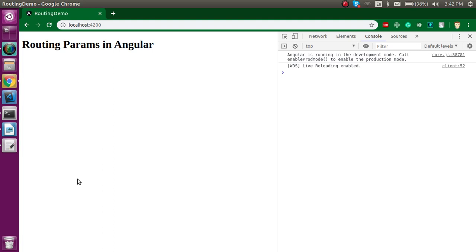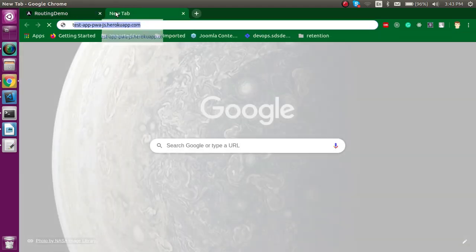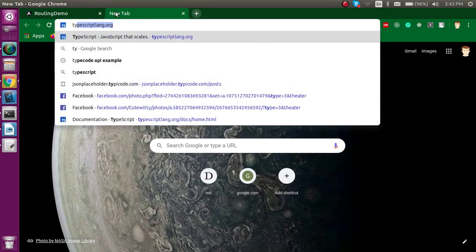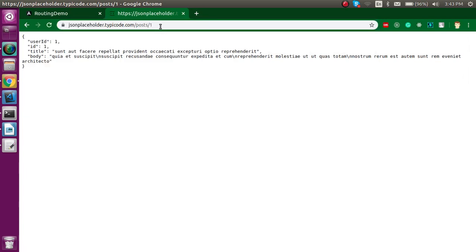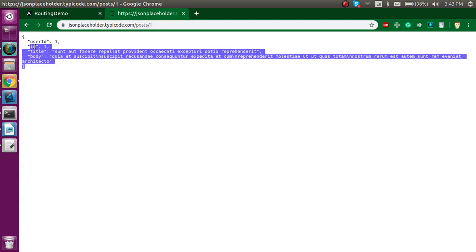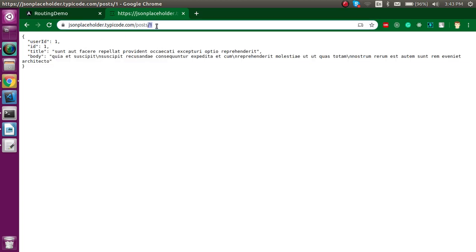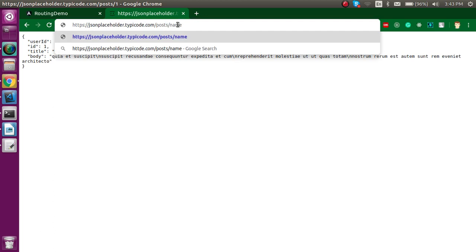So here is the first question: what are routing parameters? When we are sending some data or some IDs through the URL address bar, then we can say that this is a routing parameter. For example, if I write a path like 'post' and pass an ID like 1, you will get data for that one user only. We can also pass a name, mobile number, address, whatever you want. But keep in mind that through the URL we should only share a small amount of data. If our data is very large, then we have to use another method, which we will learn in upcoming videos.